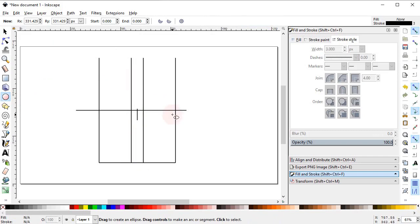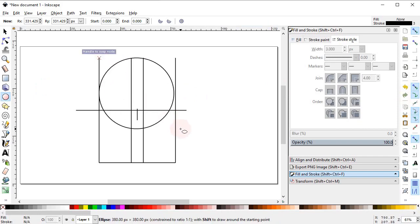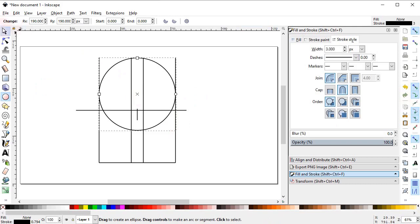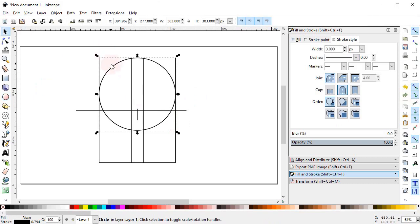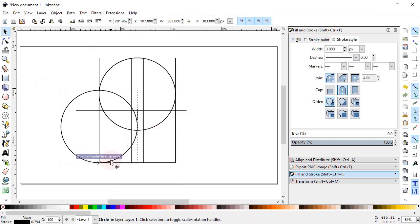Now select the Circle tool. First, from the Snap tool, turn on Snap to Paths and Snap to Quadrants. Then drag a circle while holding down the Ctrl key from this end to this end. Now select the circle, right-click, duplicate it, and place it at this point.